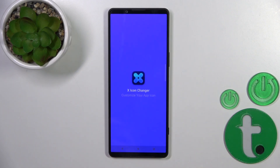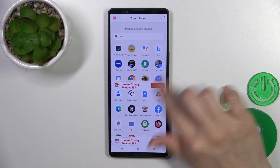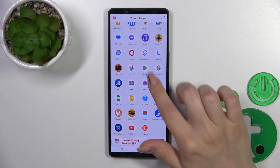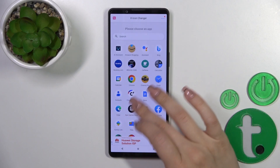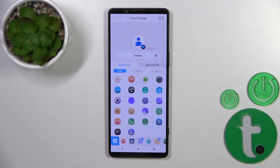After that, just tap to open the app. You'll see here all of the available applications on your device whose icons you could change. For example, let's change the Contacts icon.